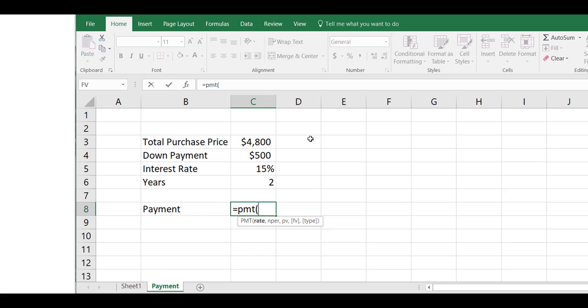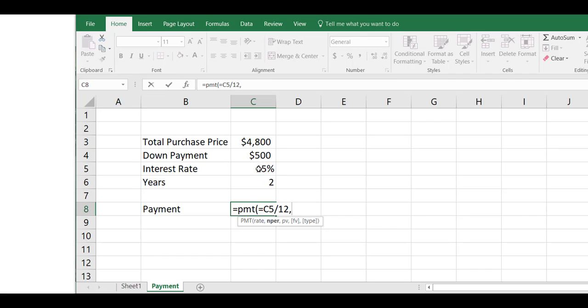As always when doing monthly payments, you have to use a monthly rate. Let's type an equal sign and click on the interest rate of 15% and divide that by the 12 months in a year. Then hit a comma. We're going to click on the 2 years we're going to make payments on this red Mustang, and we'll type an asterisk and a 12 to multiply by 12. Then we type another comma.